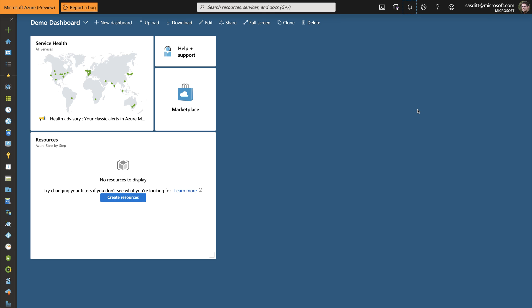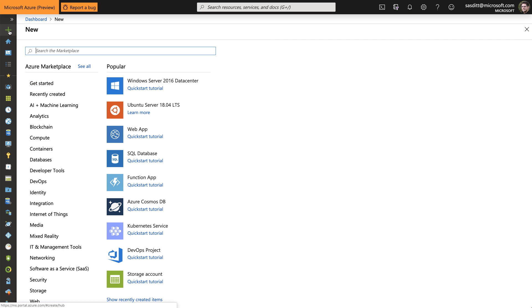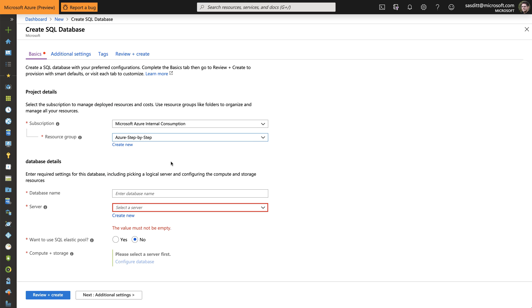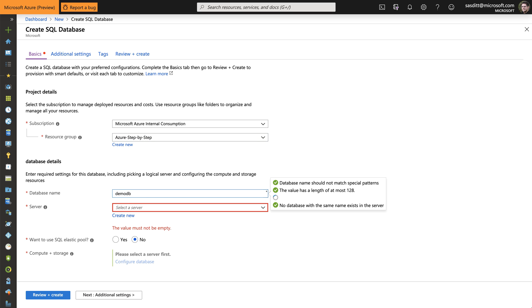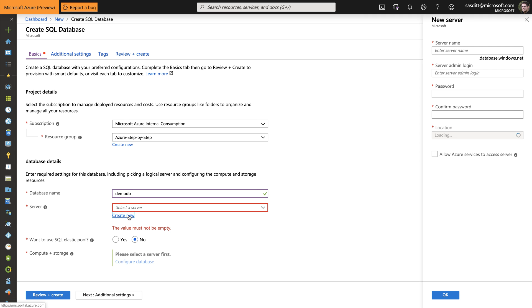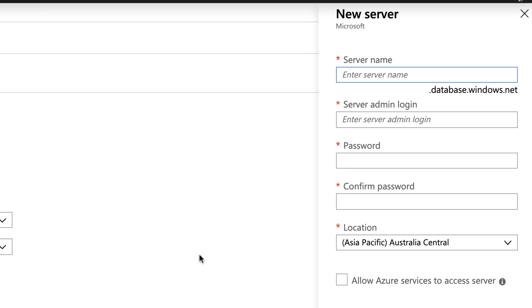So let's dig right into that sample. I'm in the Azure portal and since we want to do a GeoReplication, let's start with a single SQL database. I selected already the right subscription and the resource group I created for that Azure step-by-step videos. And let's give that database a name. Let's call it DemoDB.